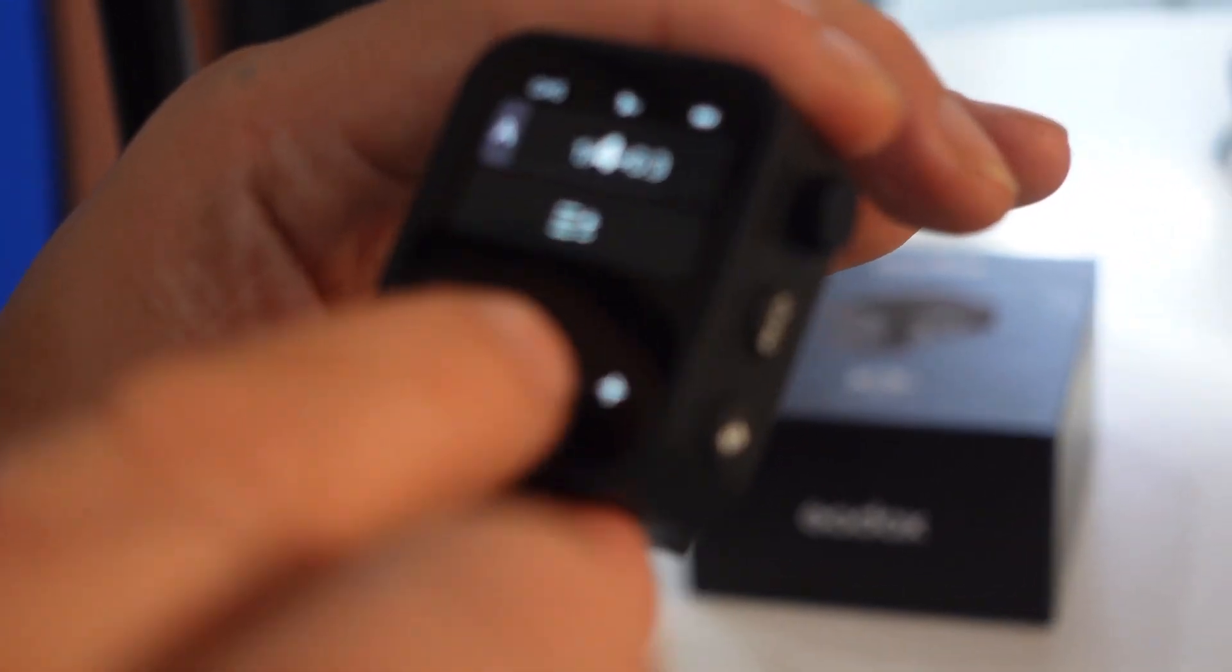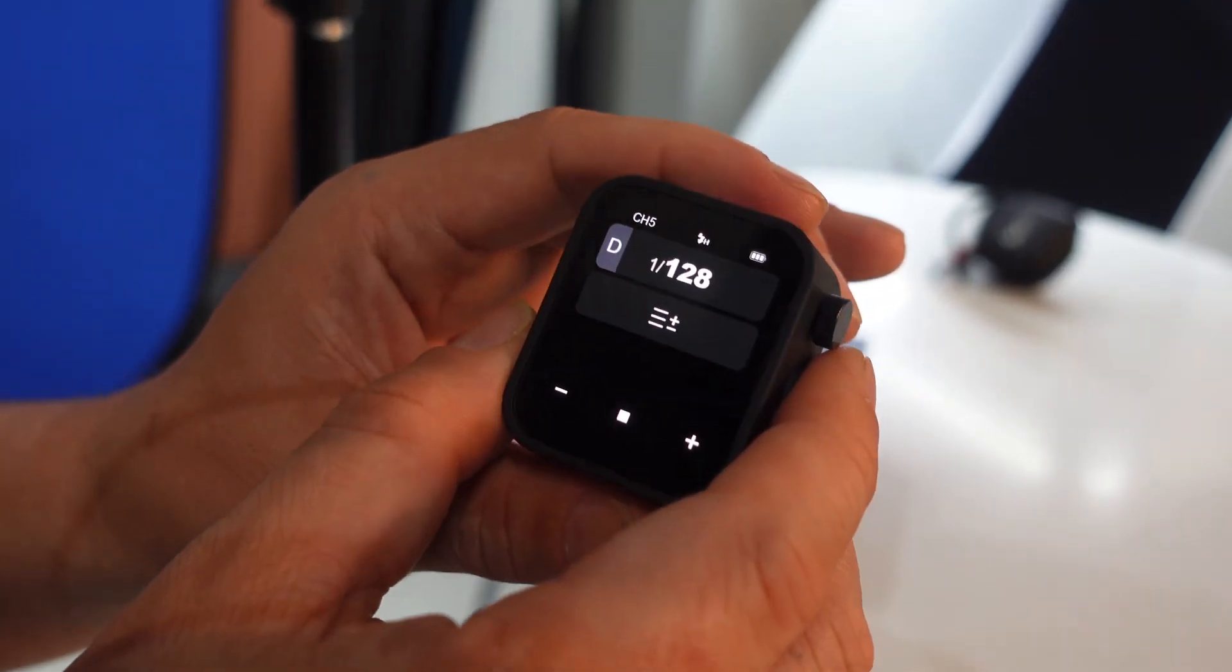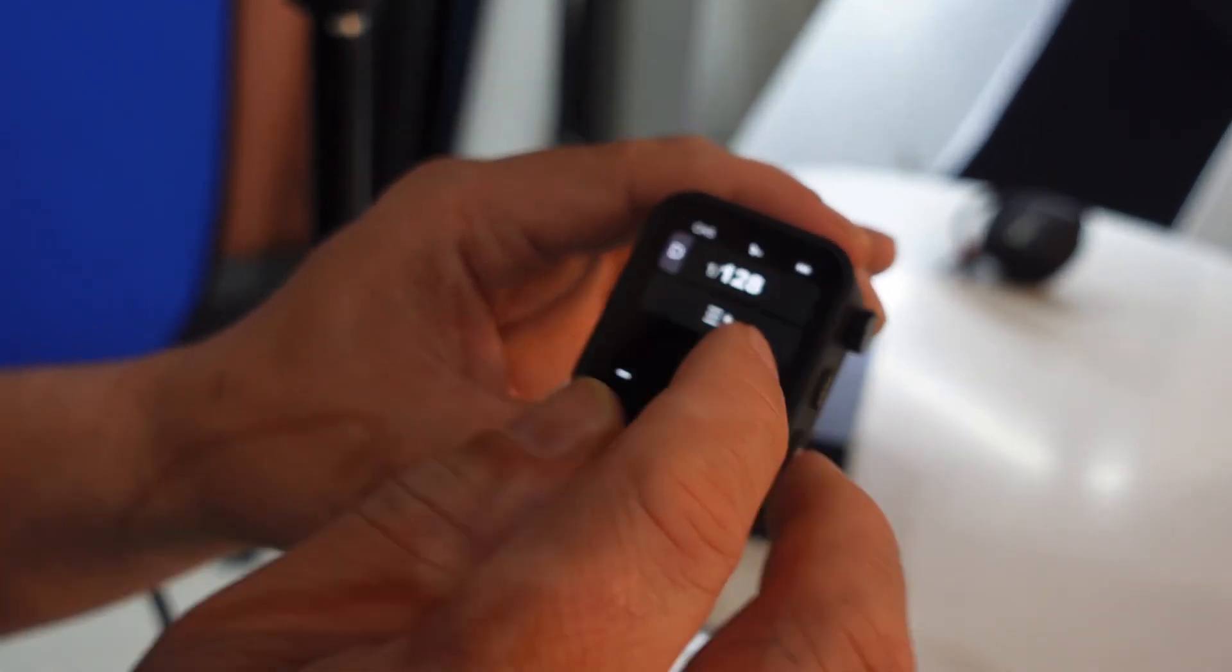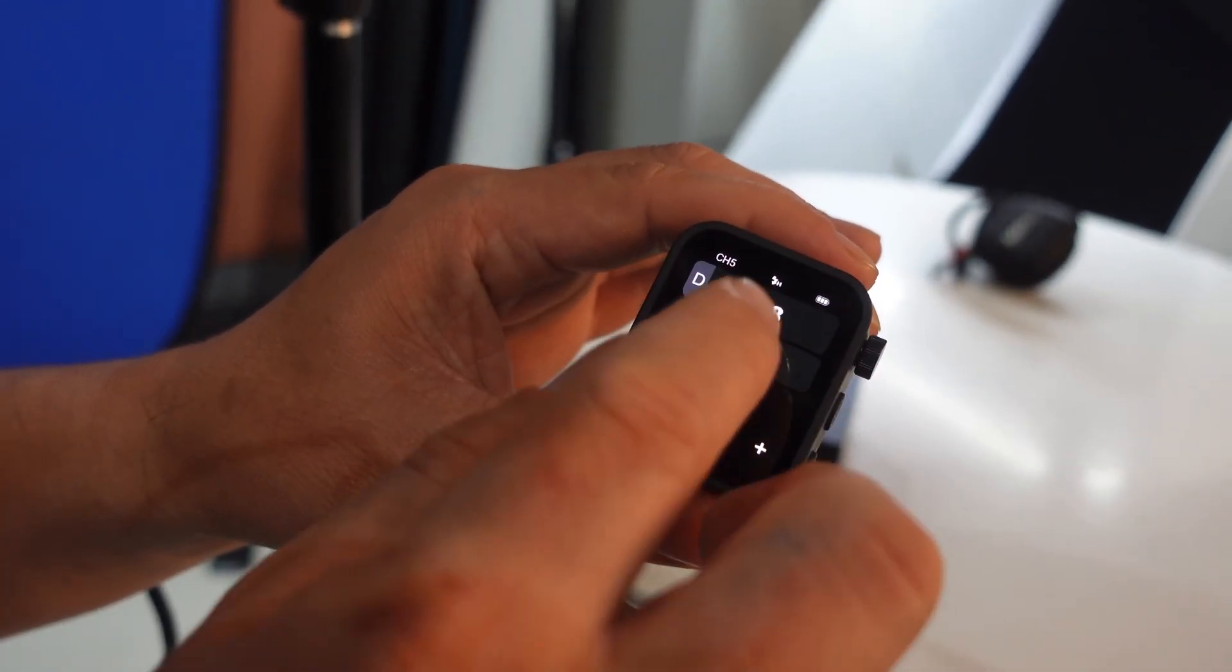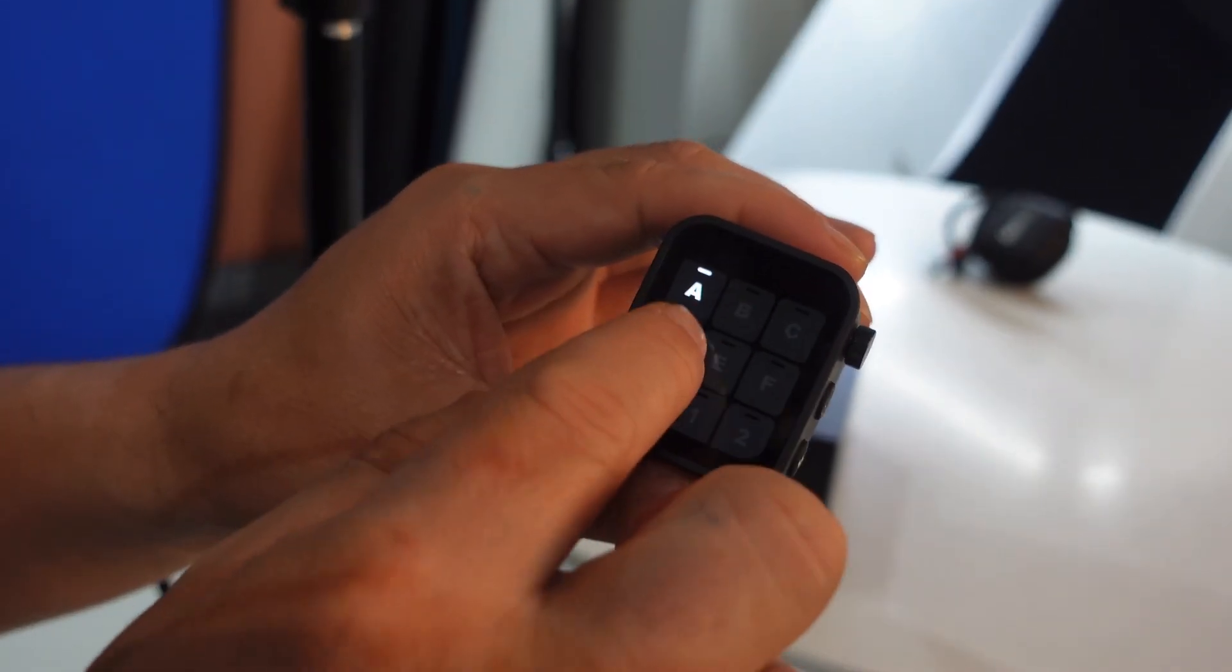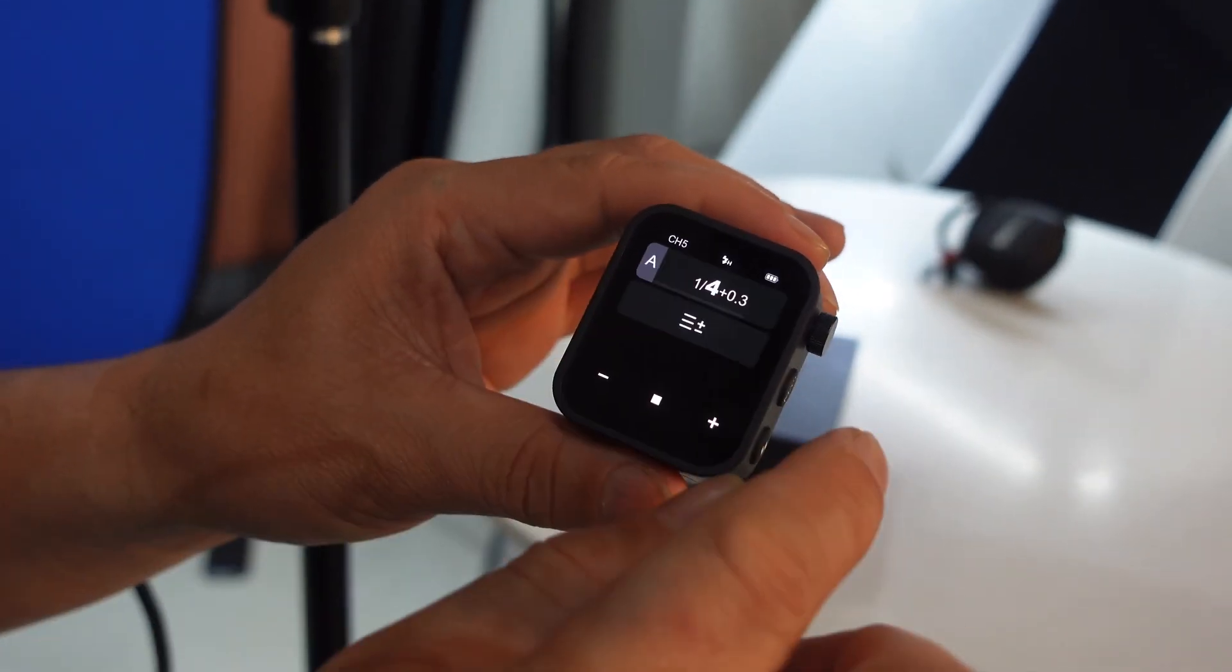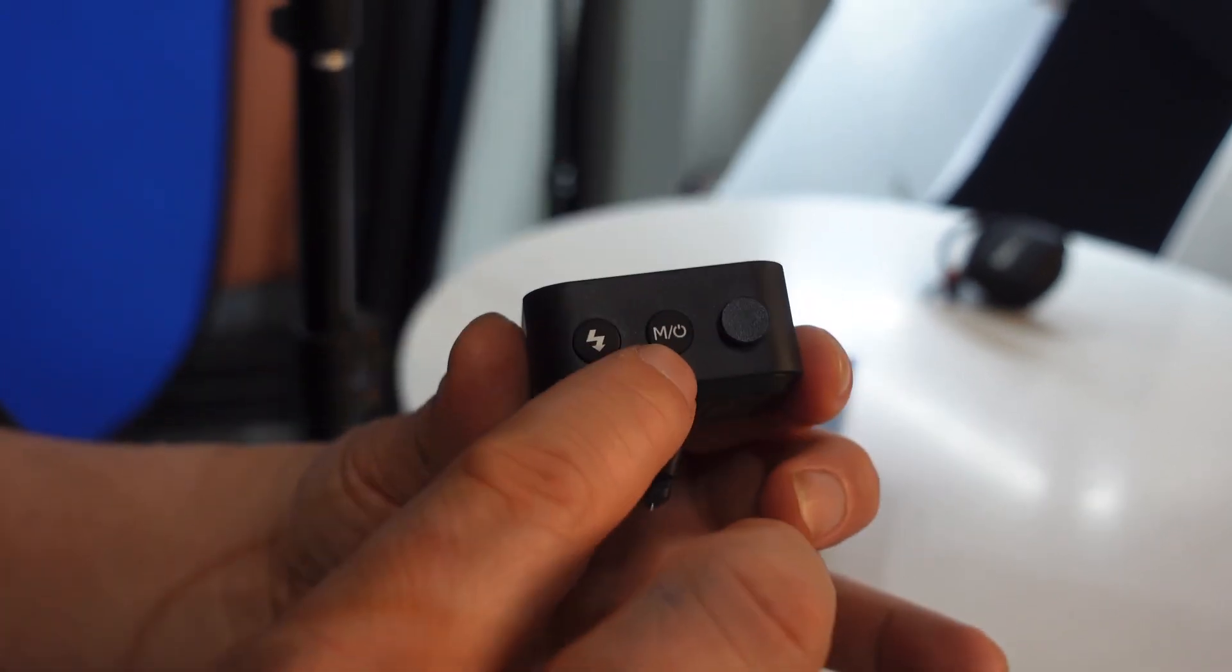And we go for the settings, just push this button, M button or mode. So if you want to change the group again, go with the plus minus sign. Then go with the A, select the A.